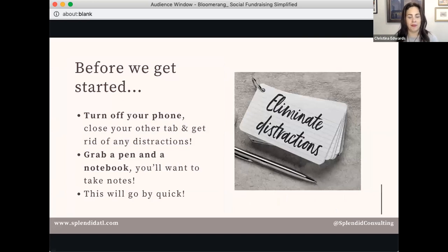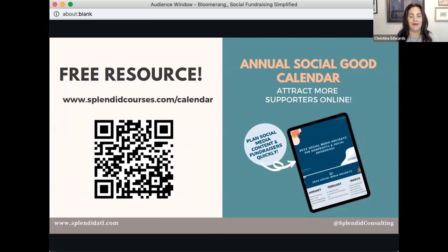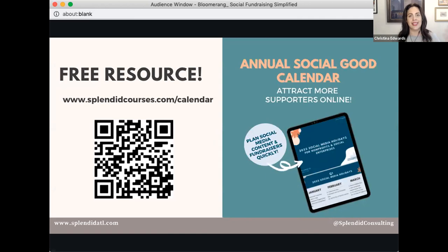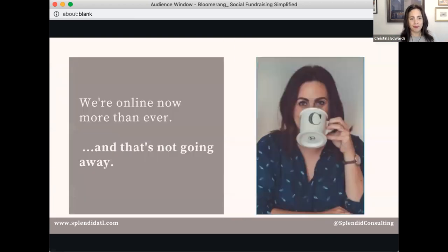Before we get started: turn off notifications, grab a pen and notebook, close out that email. Use the chat and ask questions. I've got a really great free resource for you — if you go to splendidcourses.com/calendar, I have a free social good calendar. It covers social fundraising across email and social media, broken up by quarter, so you can see things like National Volunteer Week and plan a fundraiser around that.